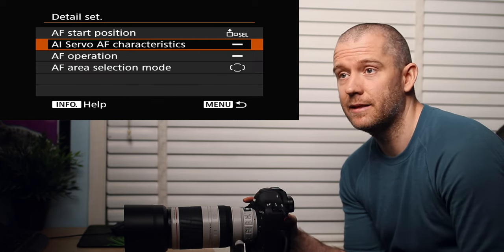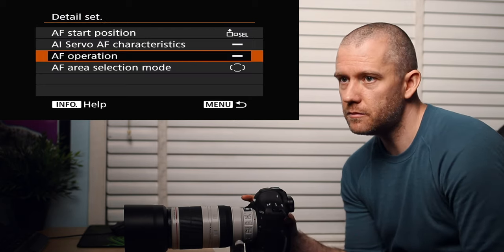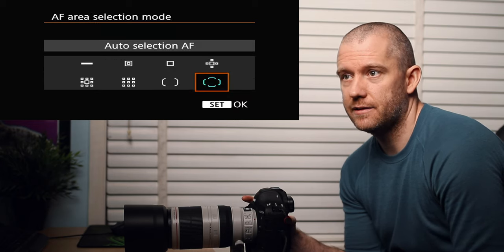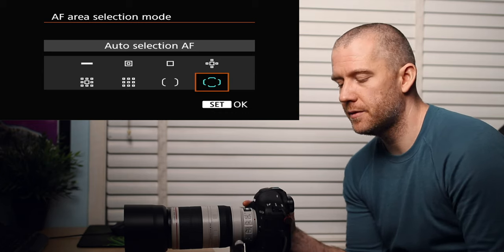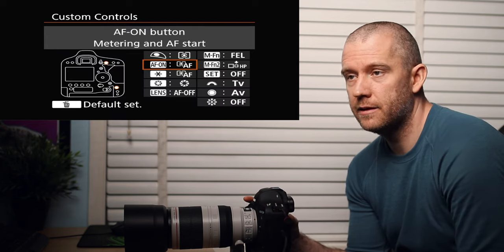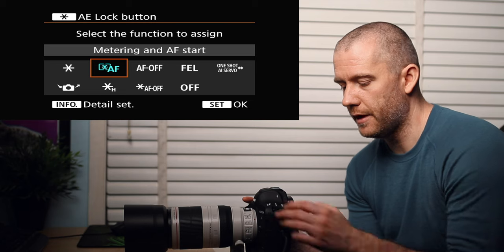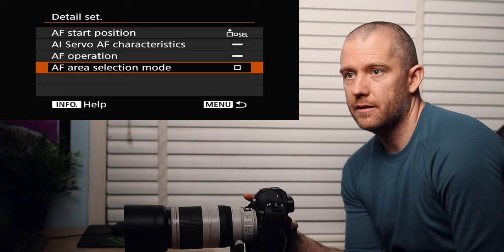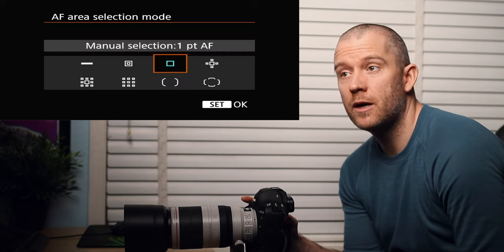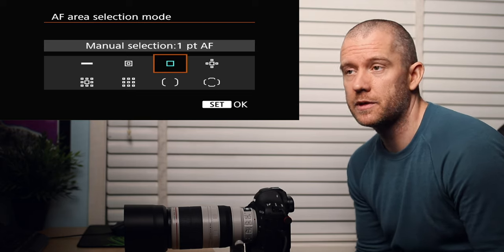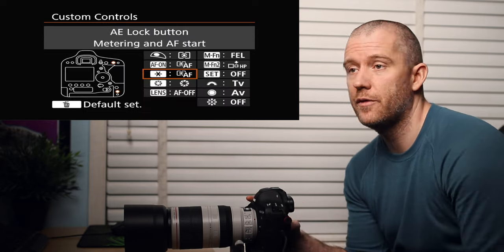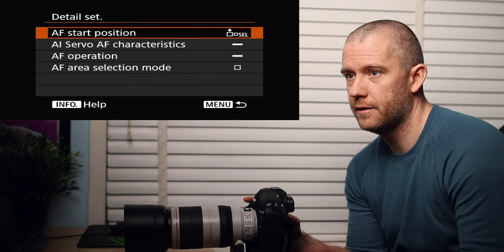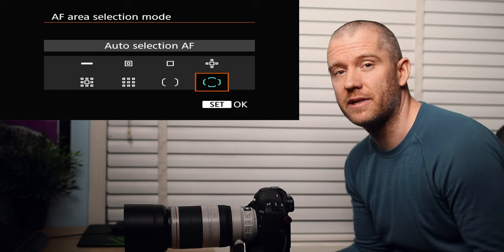Just leave it at manually selected AF point. AI servo characteristics - maintain current setting because I've already customized that. AF operation - maintain current setting. And the AF area selection mode I left at auto selection AF, so all 61 points can be used or utilized. This is for the AF on button. But with the little star, if I go there, there's one difference here. This is the AF area selection - again here I'm using one point autofocus. So essentially, as I said before, I'm using a double back-button autofocus.